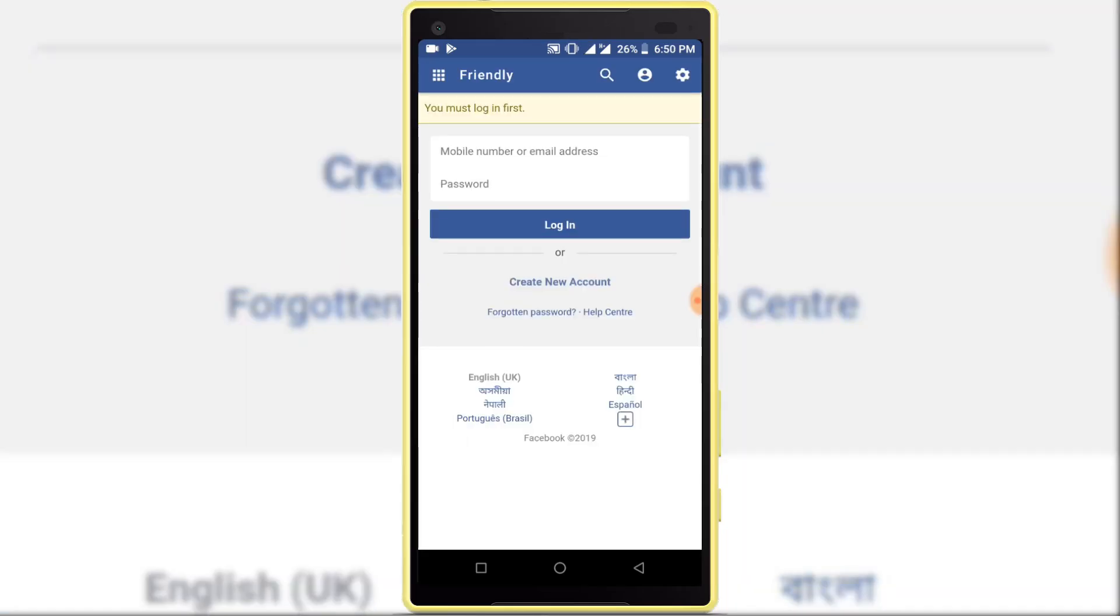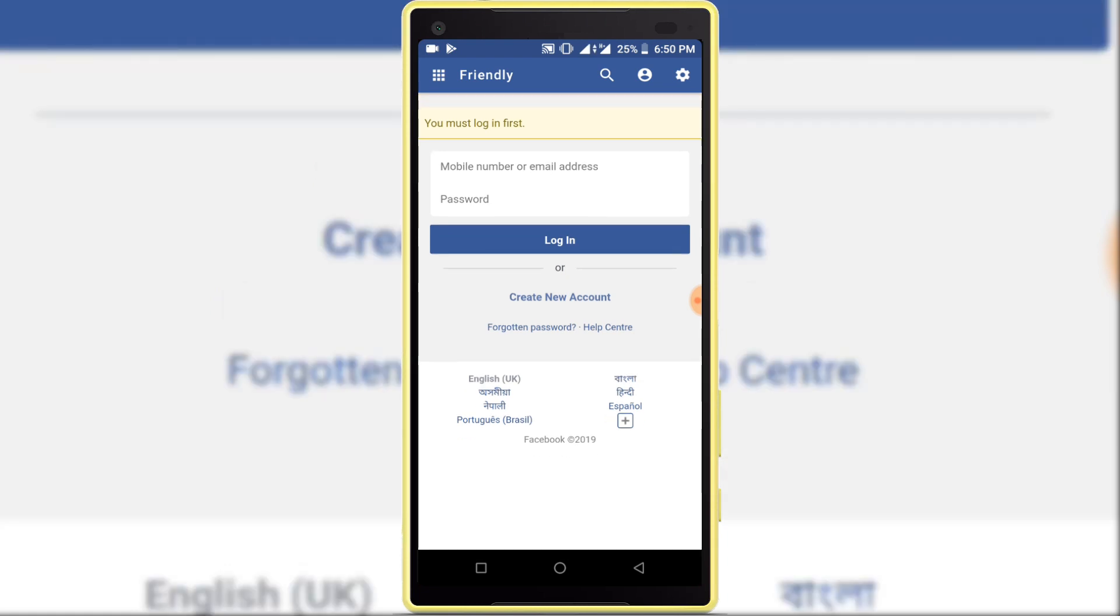Open Friendly for Facebook application. You can see this interface. Login to your Facebook account here.